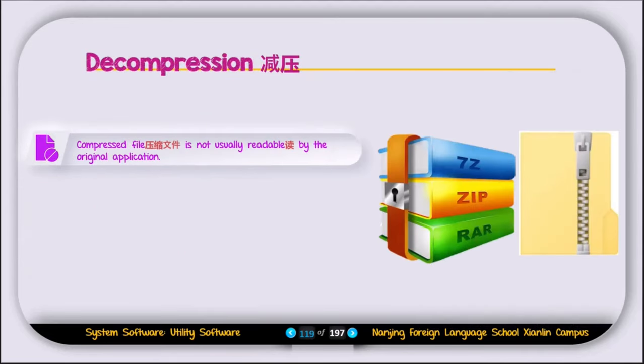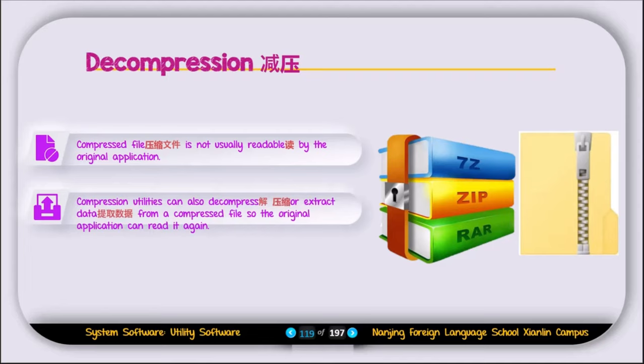Now let's discuss decompression. A compressed file is not usually readable by the original application. For example, if you have a PPT and you compress it, it will turn into a compressed file, so you cannot open it directly in PowerPoint. Compression utilities can also decompress or extract data from the compressed file so that the original application can use it. You need to first decompress the file, and then you can open it in Microsoft PowerPoint.